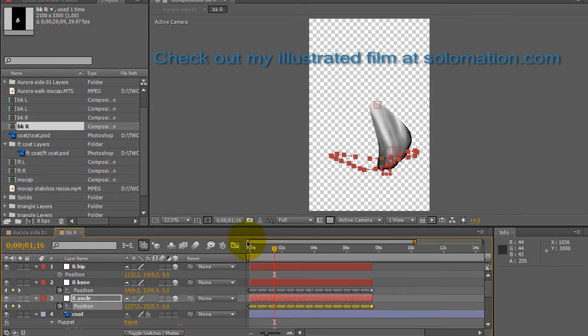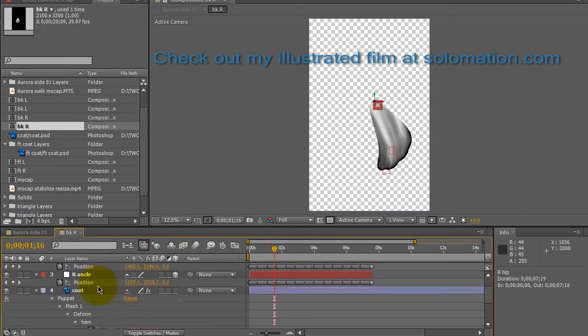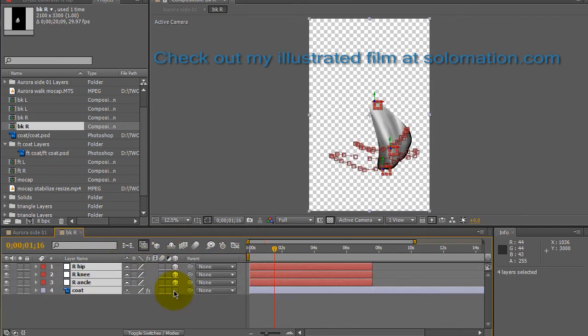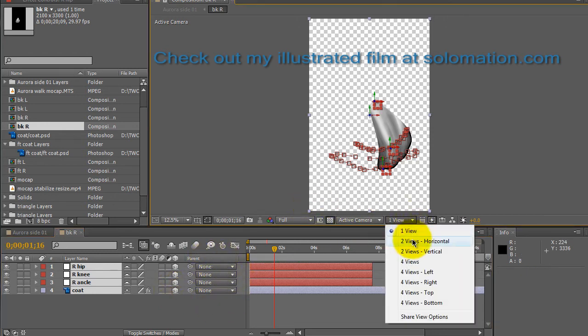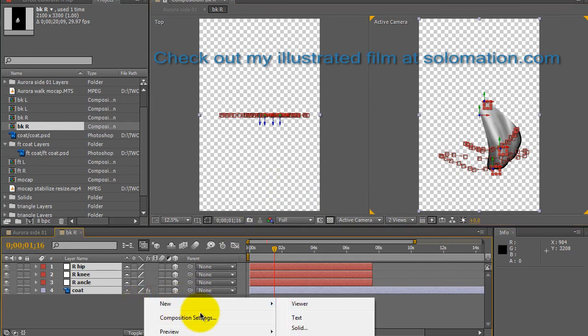We're going to go back to that nested composition, select all the layers and we are going to make them 3D objects. And we can go ahead and change the view to views here and now everything is 3D and we can create a camera.